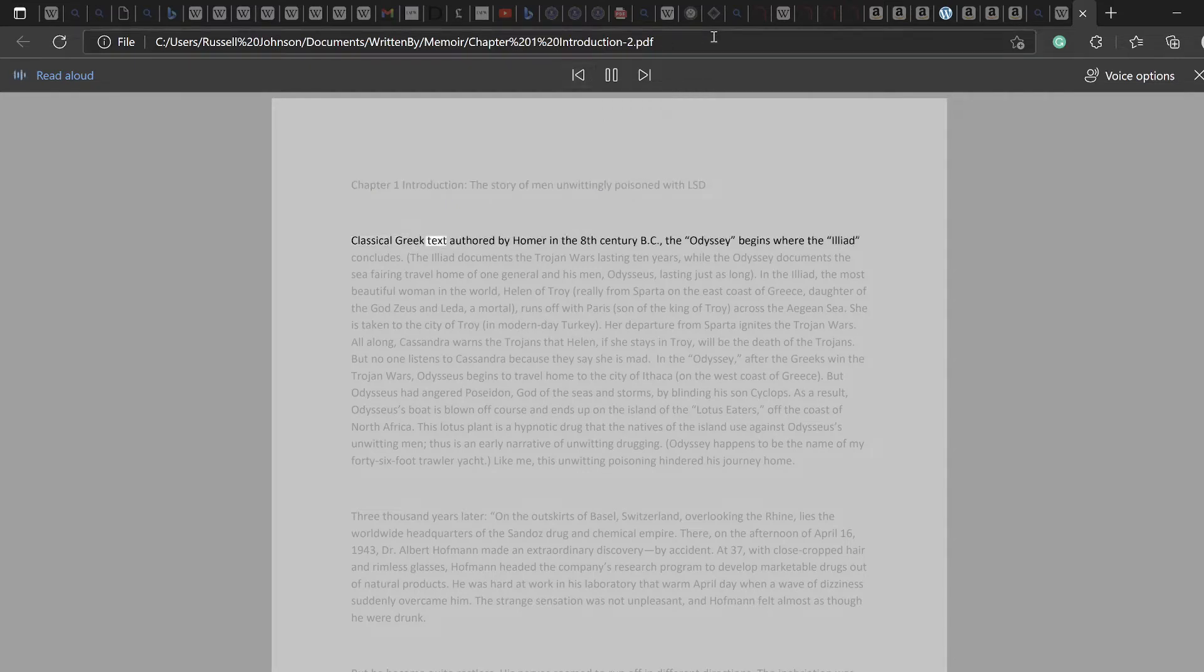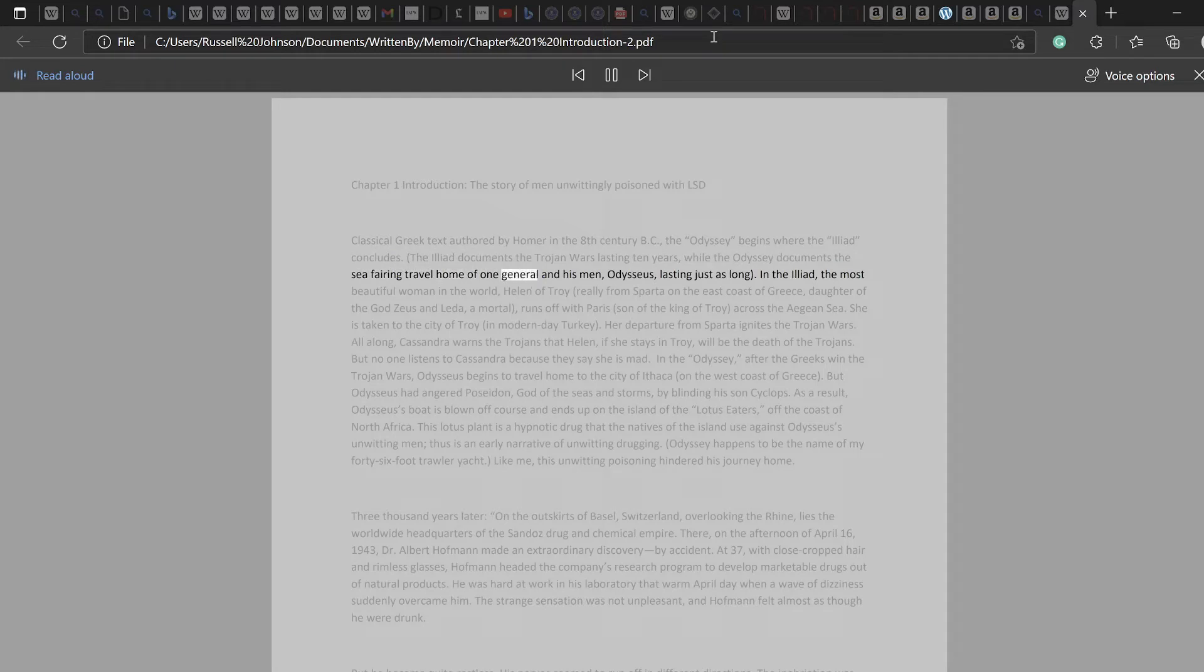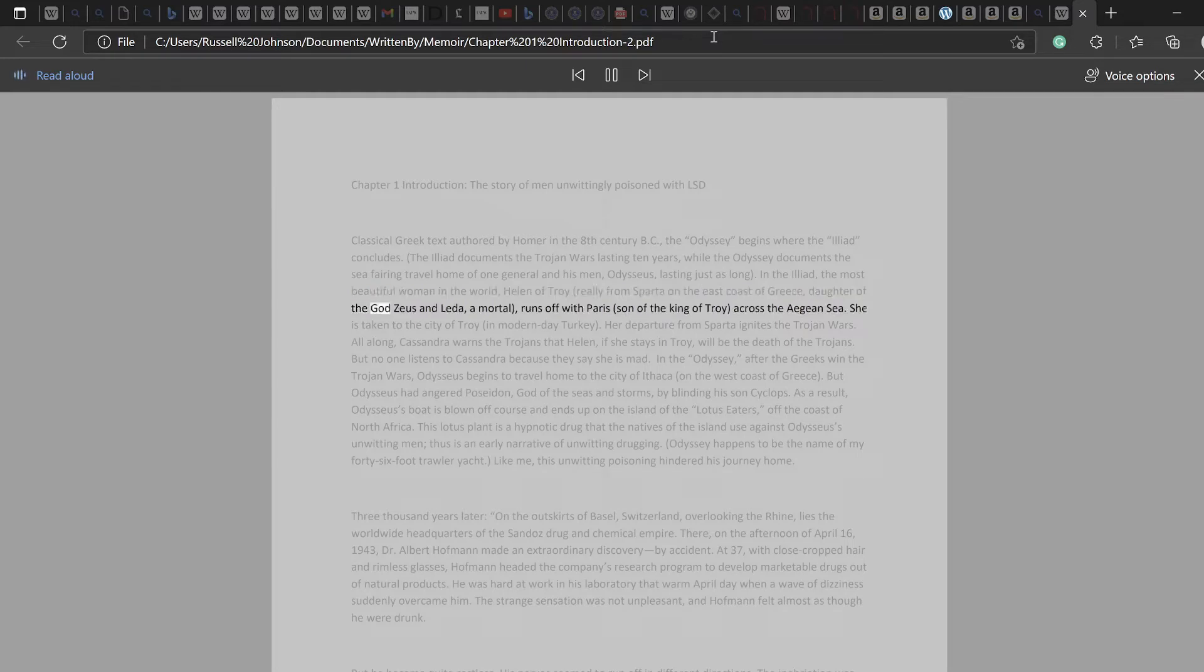Classical Greek text authored by Homer in the 8th century BC, the Odyssey, begins where the Iliad concludes. The Iliad documents the Trojan Wars lasting 10 years, while the Odyssey documents the sea-faring travel home of one general and his men, Odysseus, lasting just as long. In the Iliad, the most beautiful woman in the world, Helen of Troy, really from Sparta on the east coast of Greece, daughter of the god Zeus and Leta, a mortal, runs off with Paris, son of the king of Troy, across the Aegean Sea.